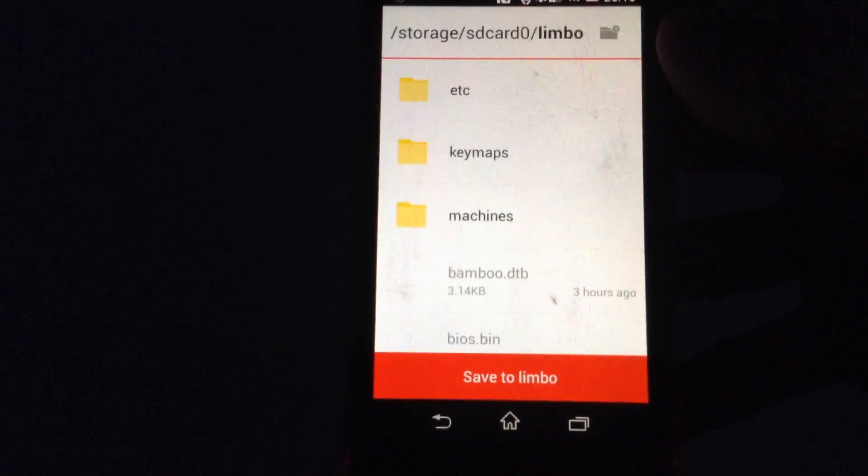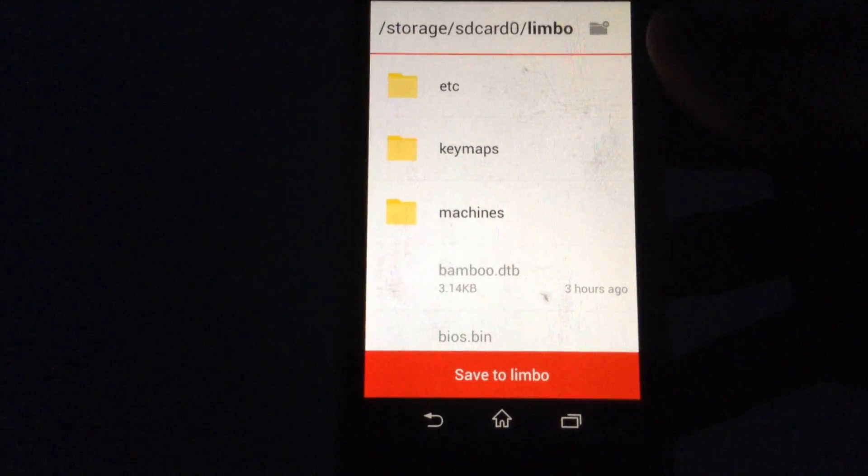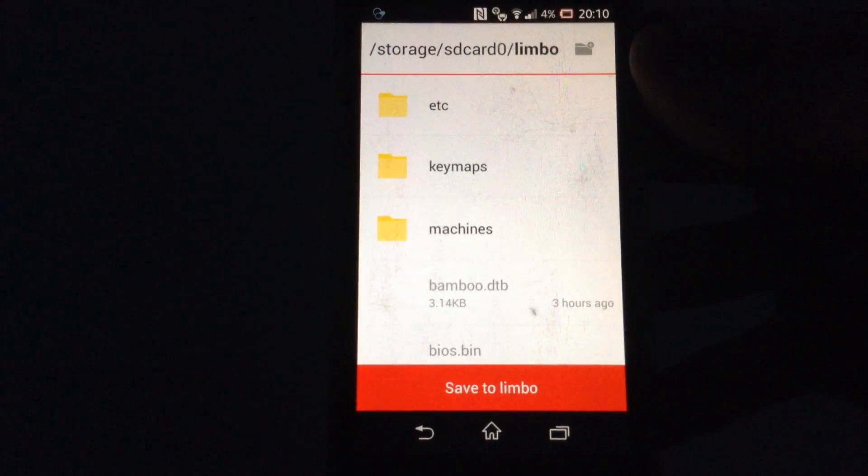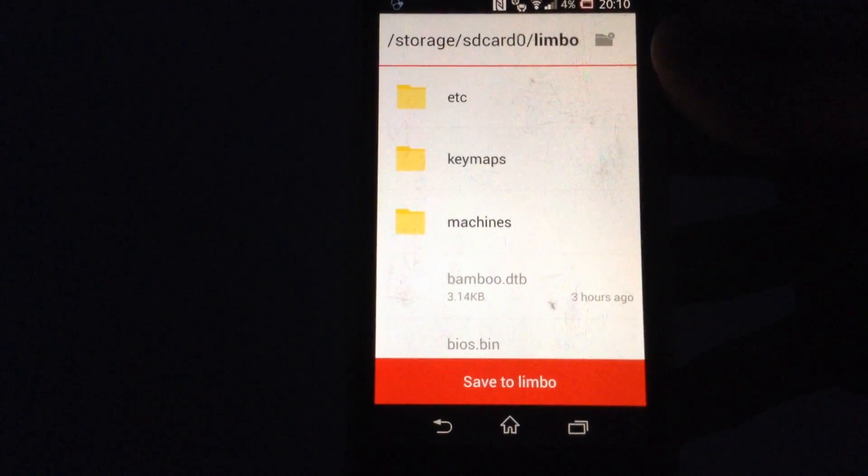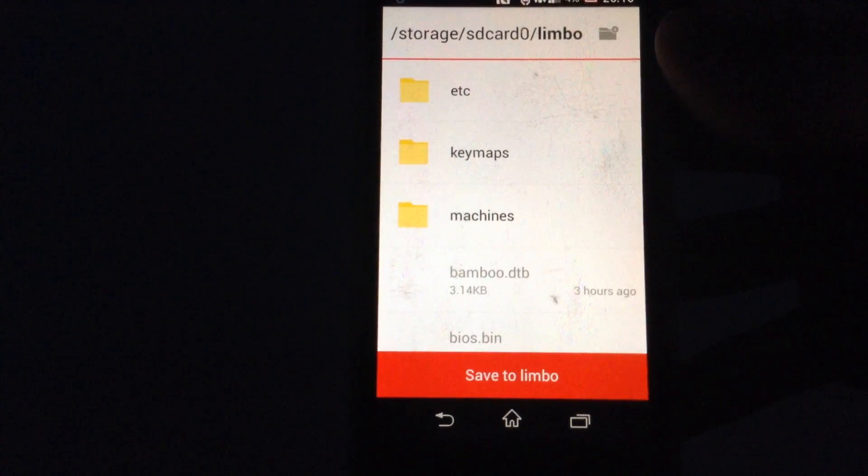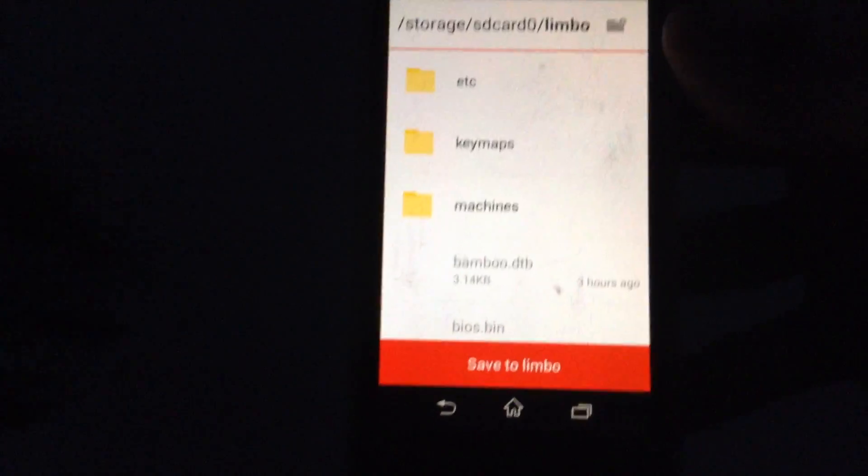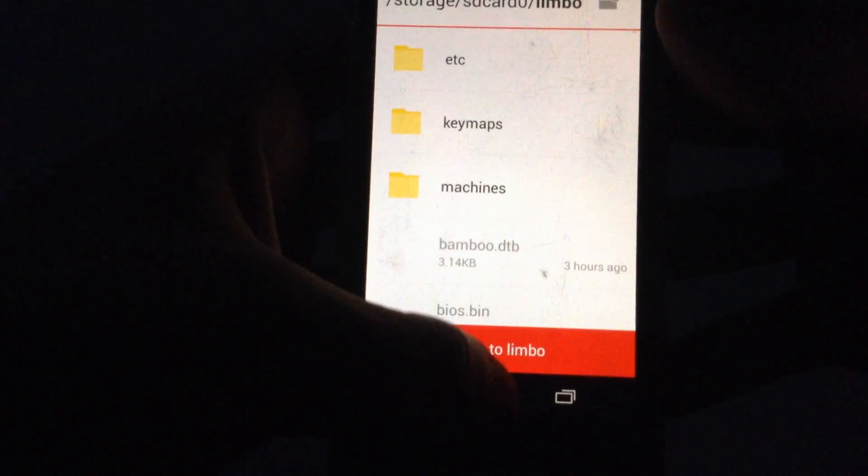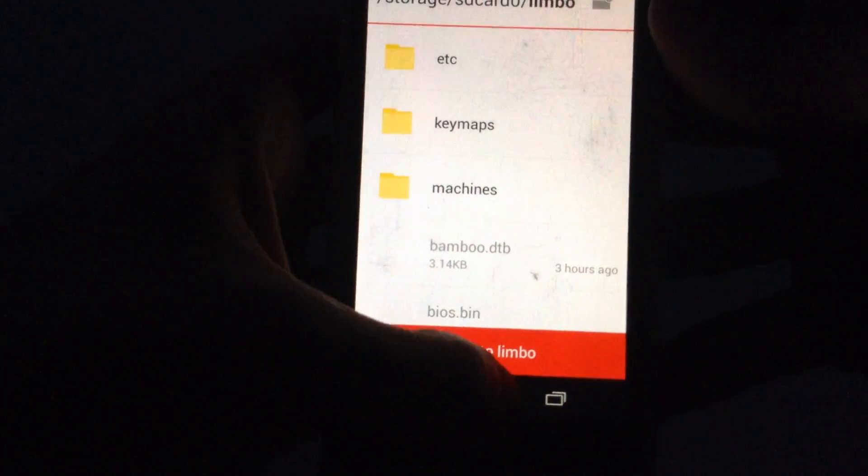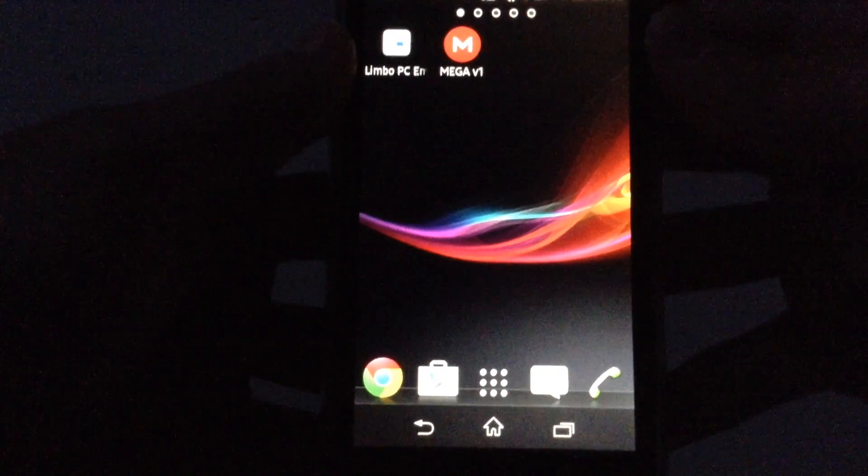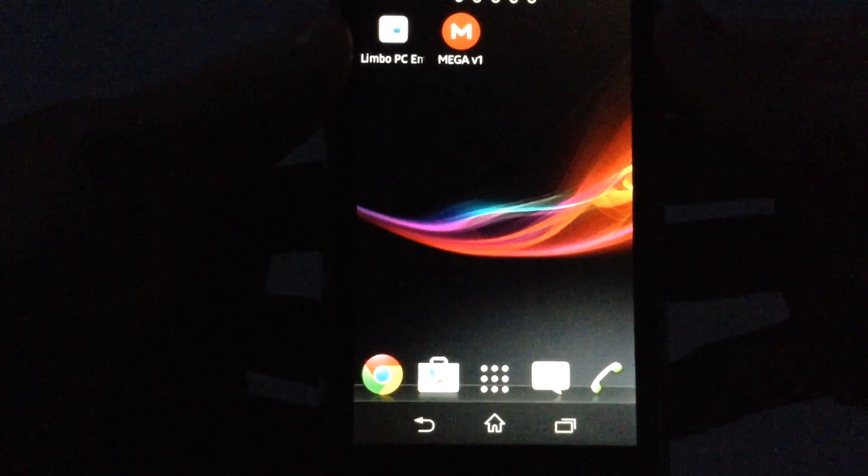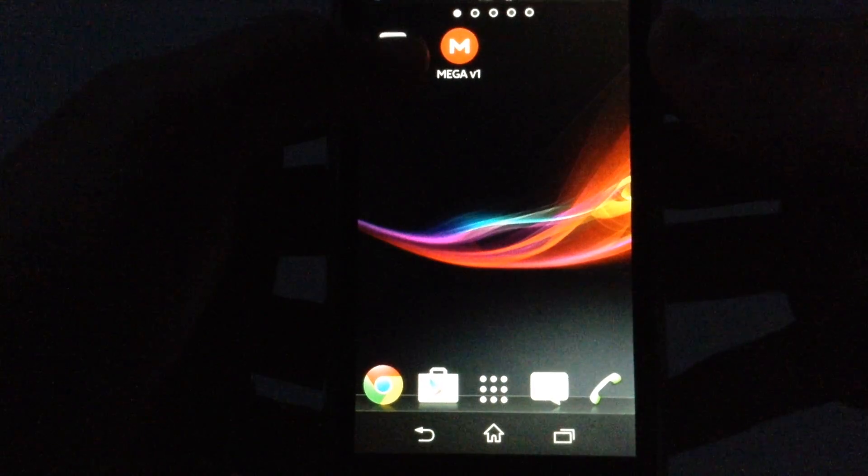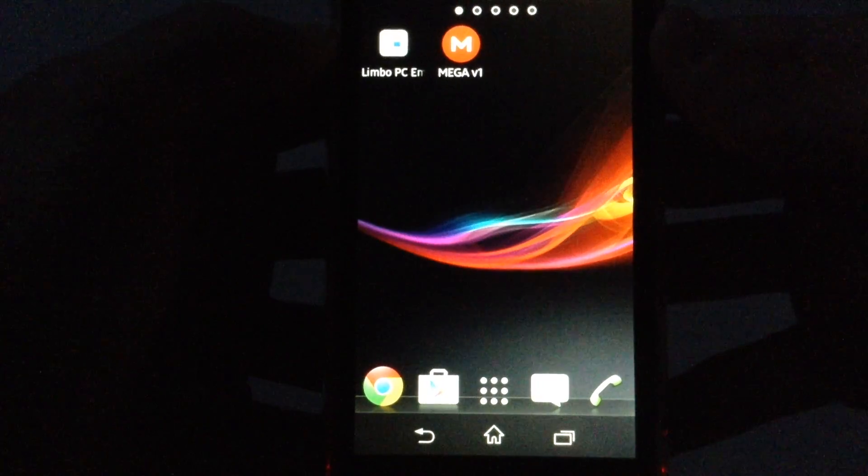So if you don't save it to Limbo and just download it, after that you need to move it to Limbo by going to files, clicking move to, and hitting Limbo. So after you have done that, go to Limbo PC Emulator.